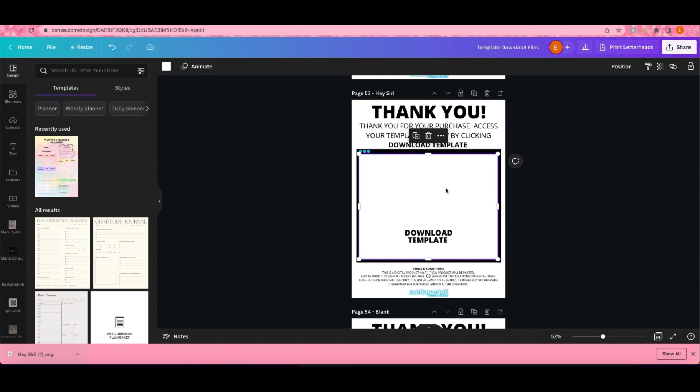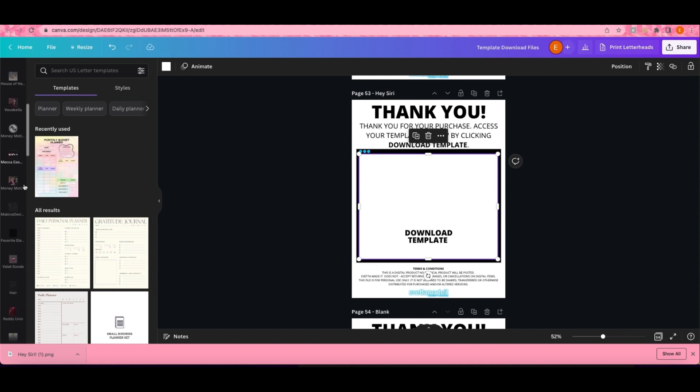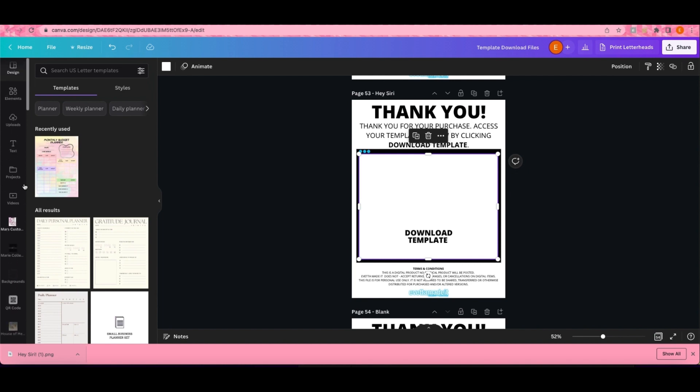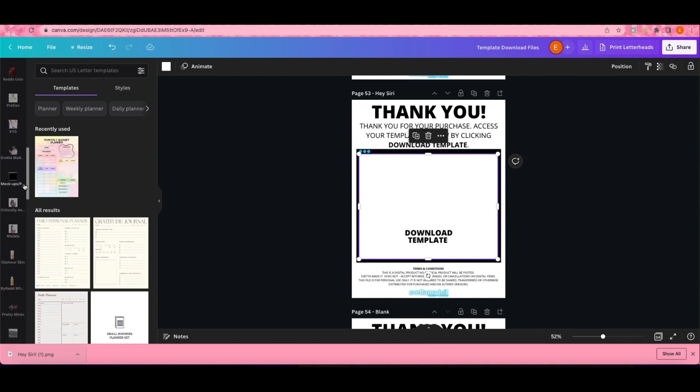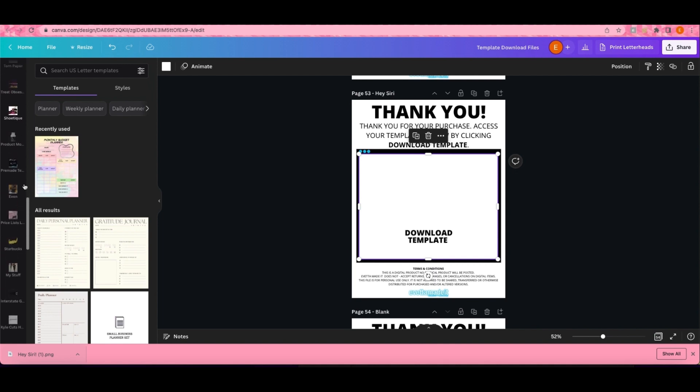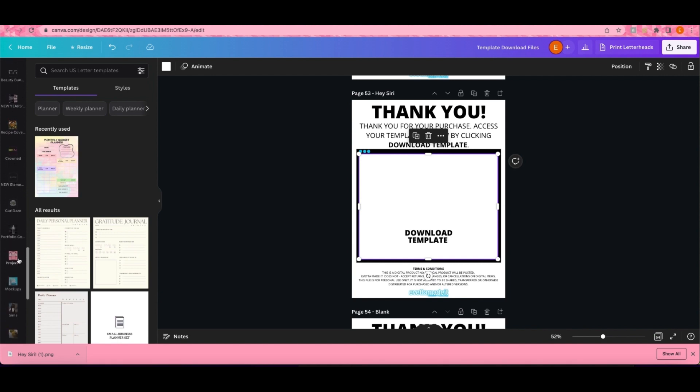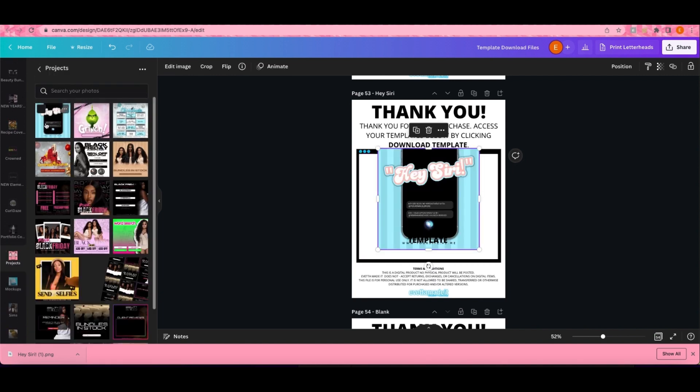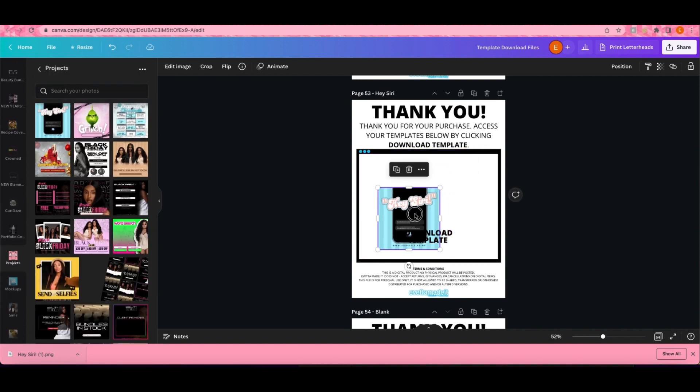I'm also gonna grab that photo that I downloaded and add it on here too, just so the customer knows which template it is. I'm just gonna add it here.